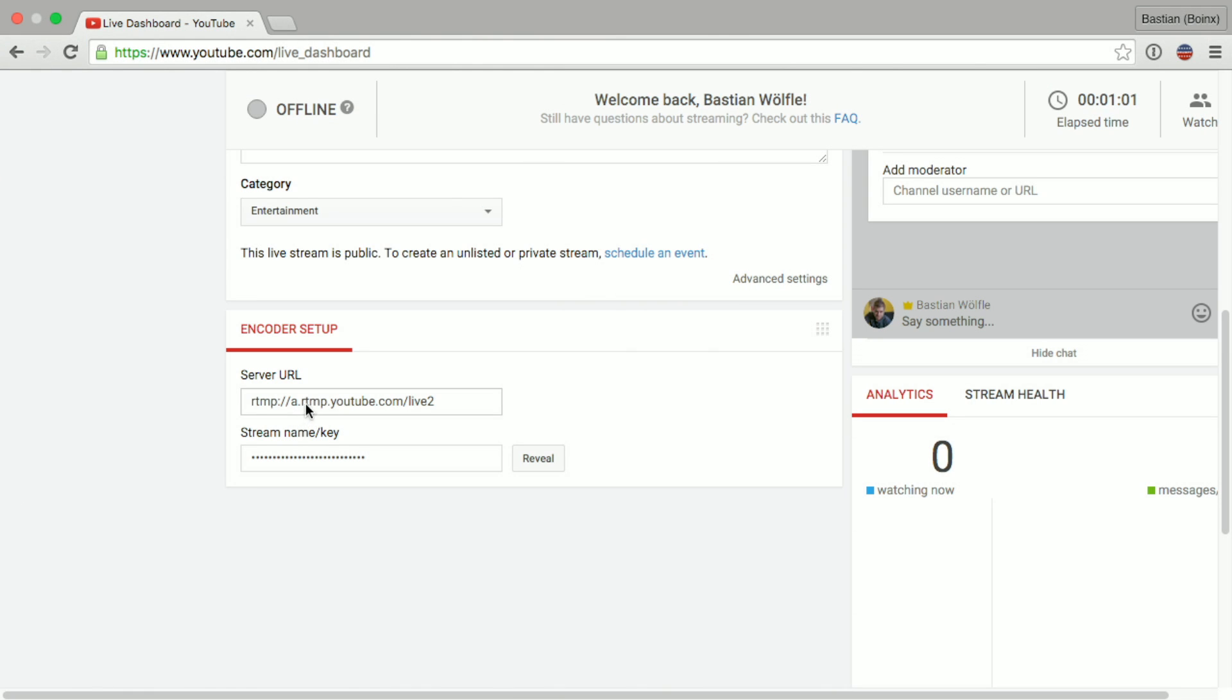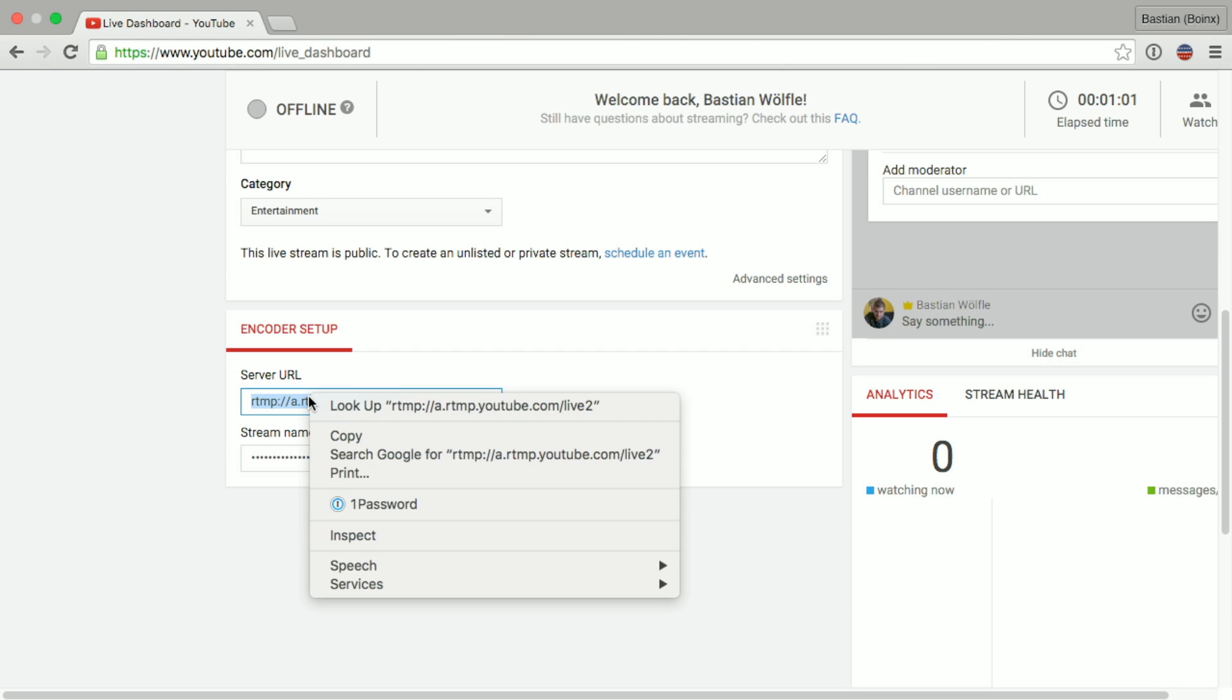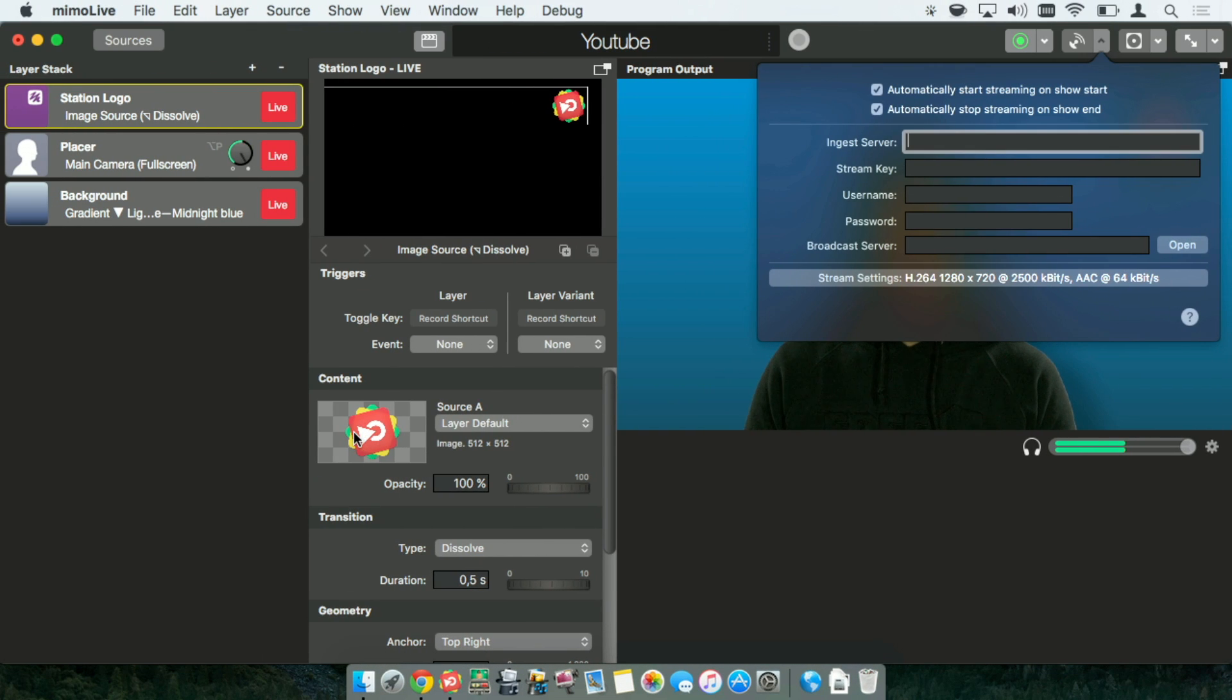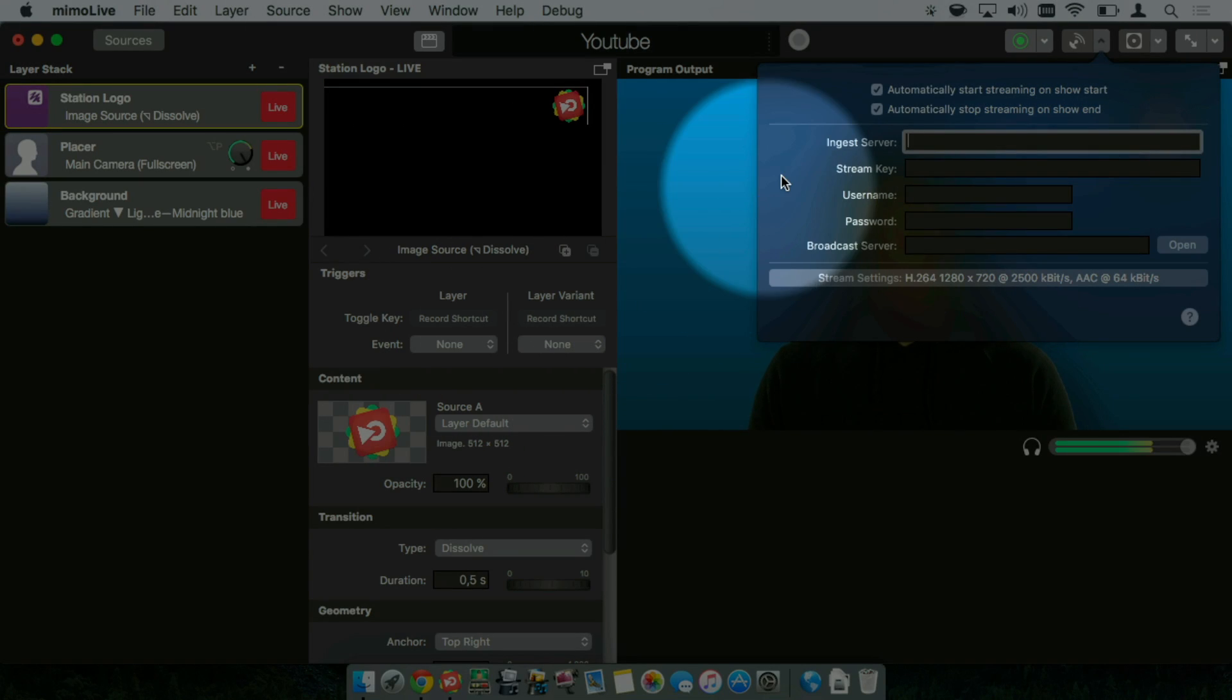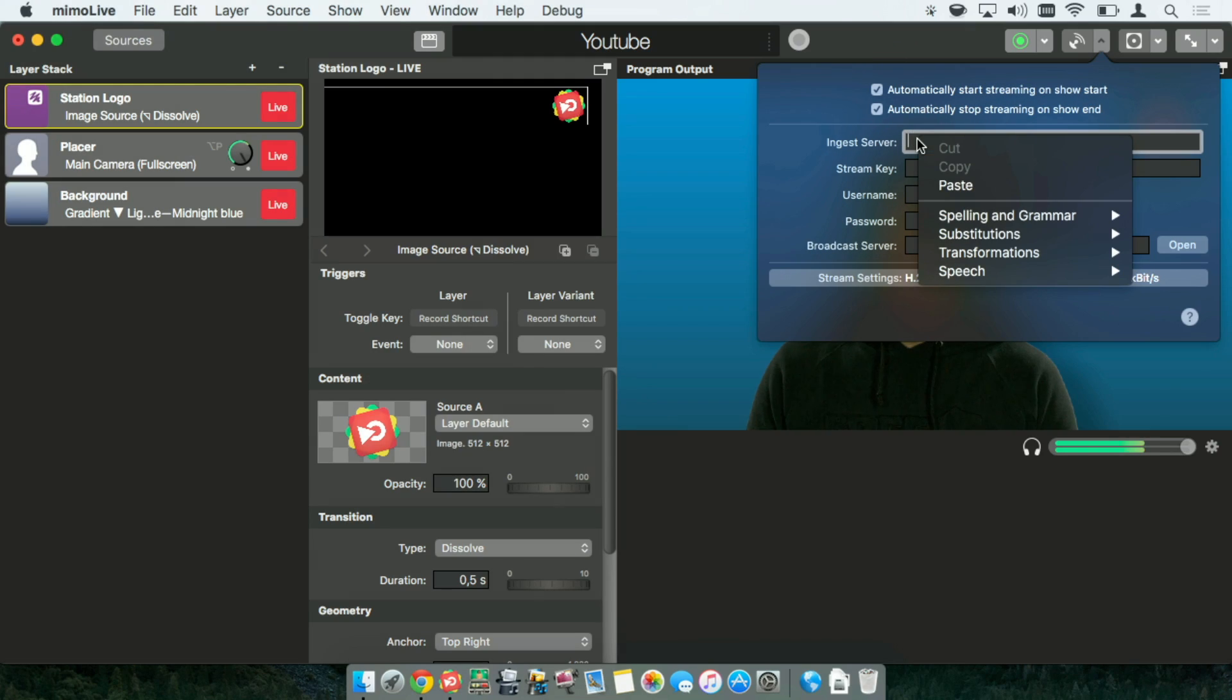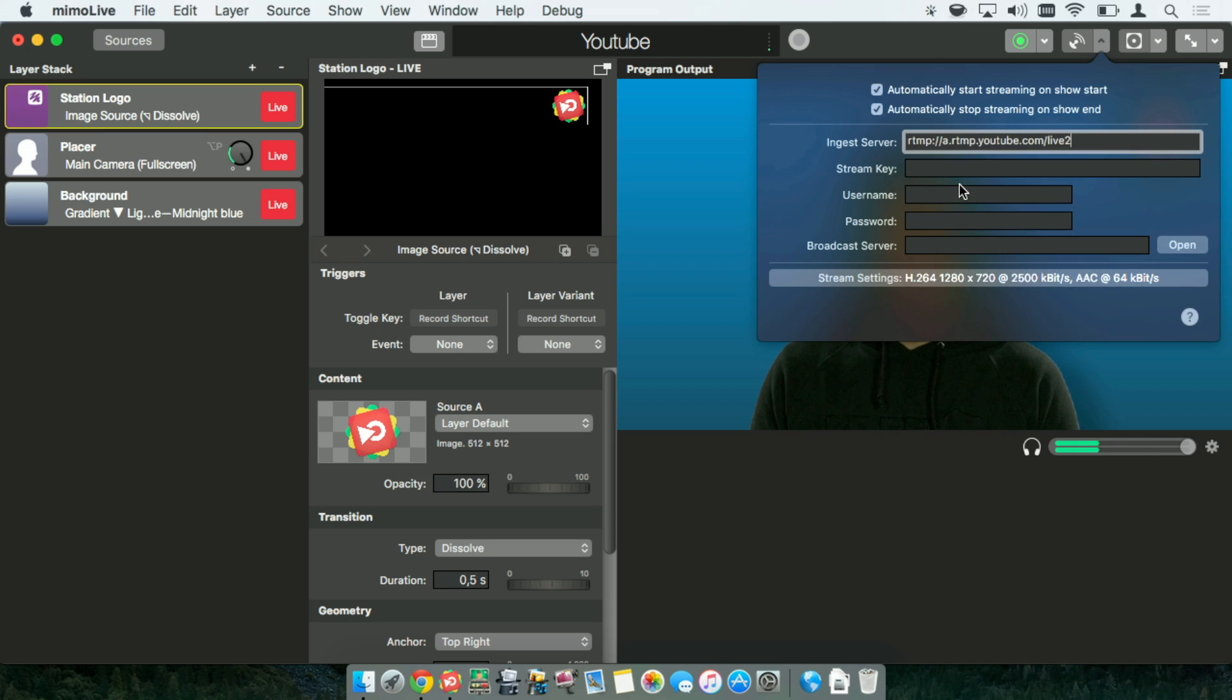So first I will select the server URL by clicking it and do a right click or a control click, select copy and now I'm heading back to Memolive. Again in the streaming settings you will find the ingest server field. Do a right click and select paste. This now pastes the YouTube streaming server.